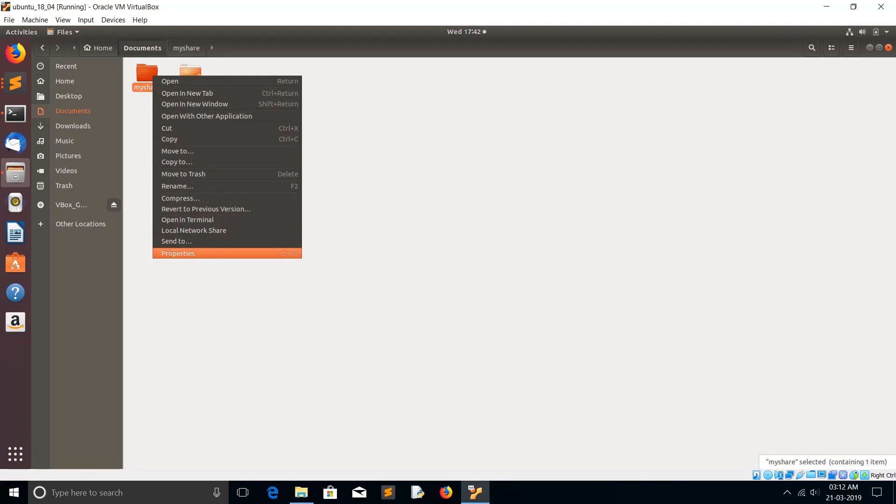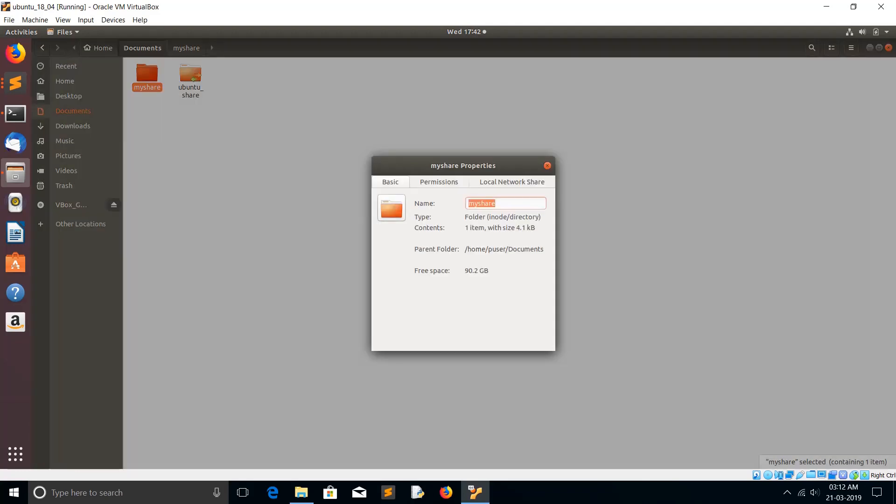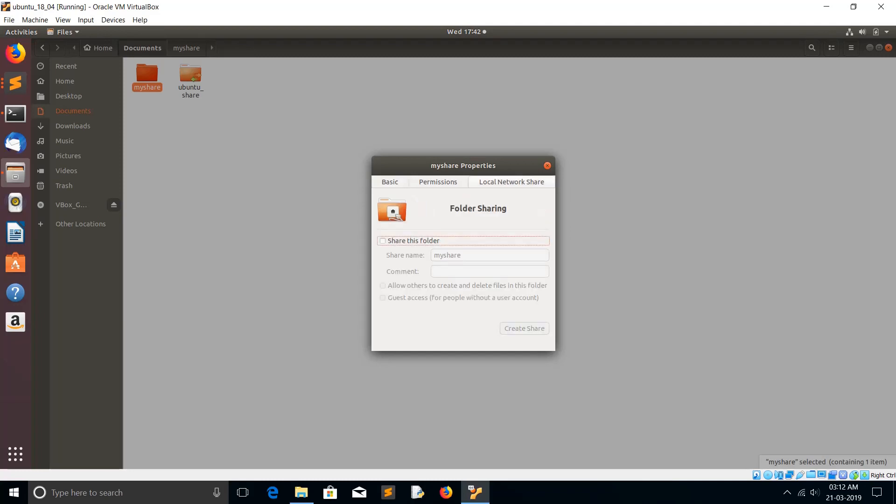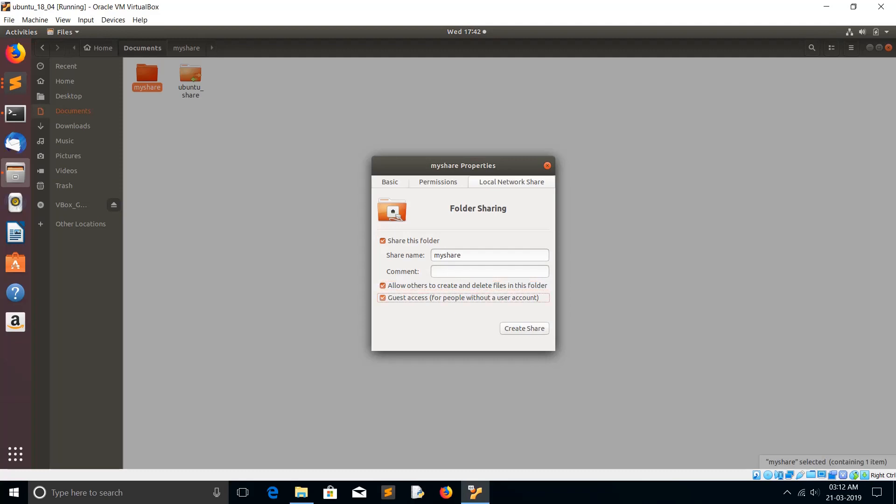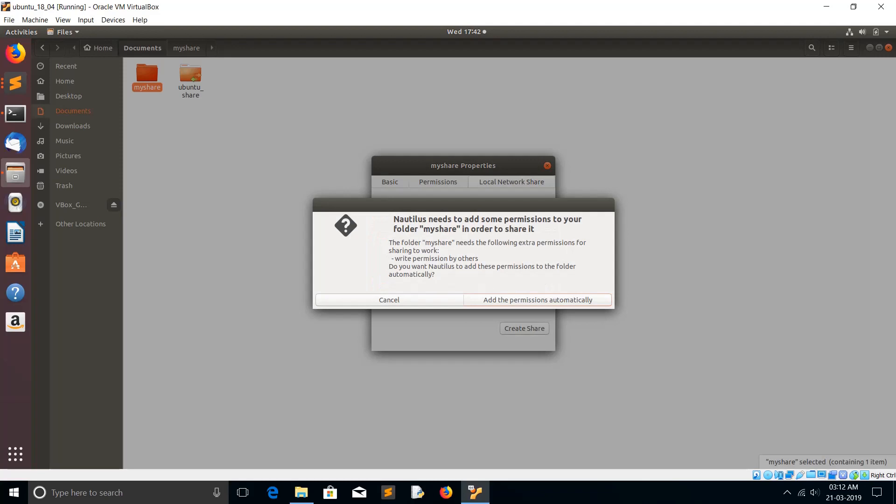Then select Properties, then go to Local Network Share, then click on Share this folder. Here if you want to give some different name you can give it. Then click on Allow others to create and delete files in this folder, then Get access, then click on Create Share, then click on Add the permissions automatically. Done.